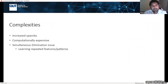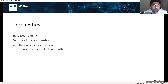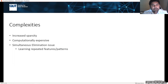Complexities that arise when coupling or fusing data include increased sparsity — going from two to three dimensions introduces the curse of dimensionality, making the data more sparse. Factorisation algorithms must handle sparse datasets. Increasing dimensions also increases computational complexity, so computationally efficient algorithms are needed. Another associated problem is simultaneous elimination — the factor matrices should not learn repeated features — and these complexities are addressed through the design of the factorisation algorithms.